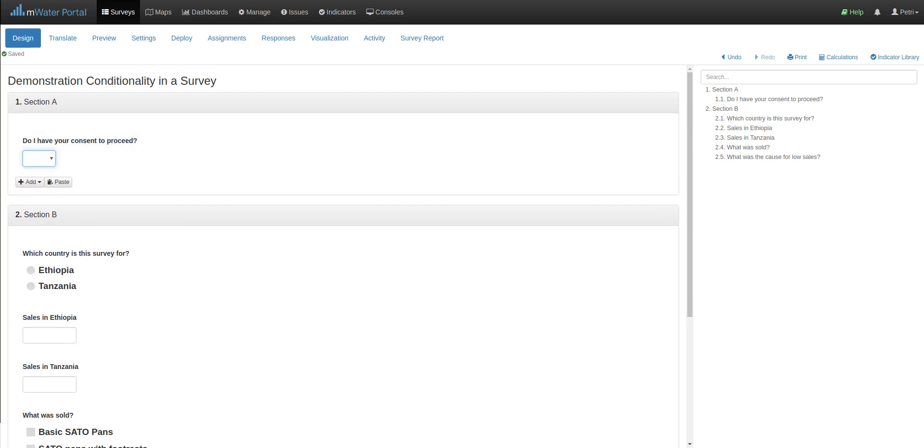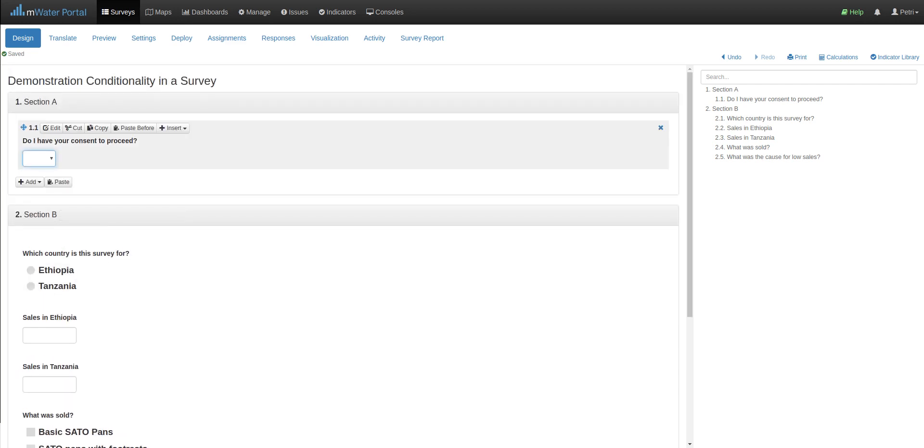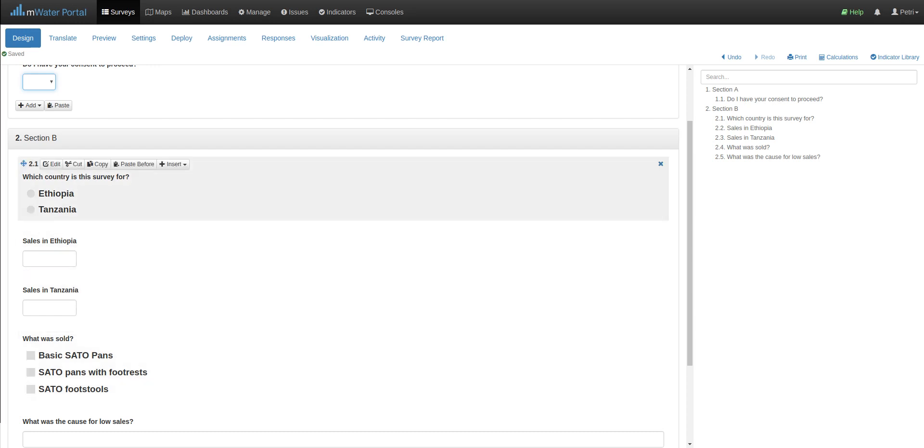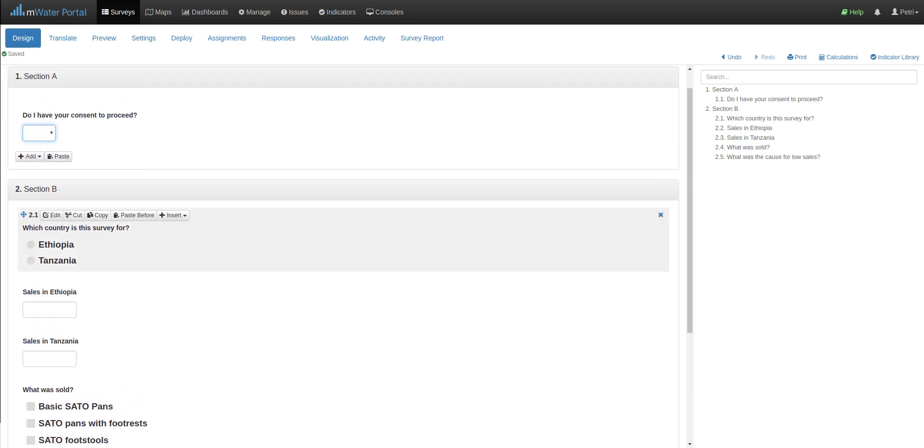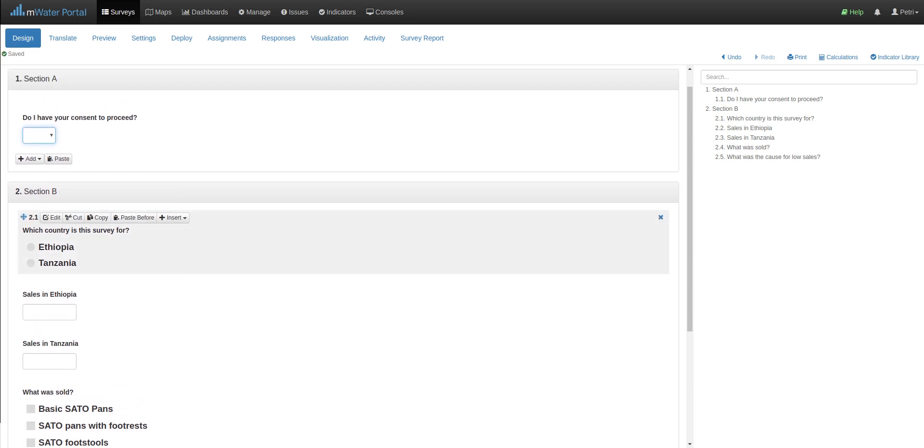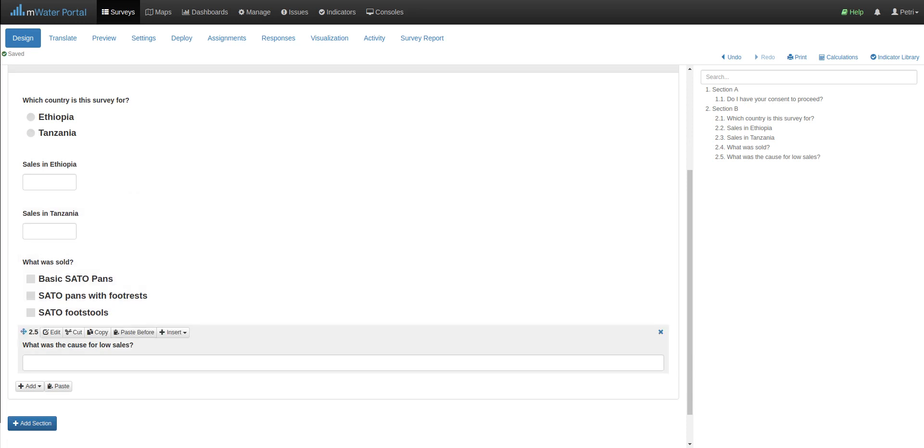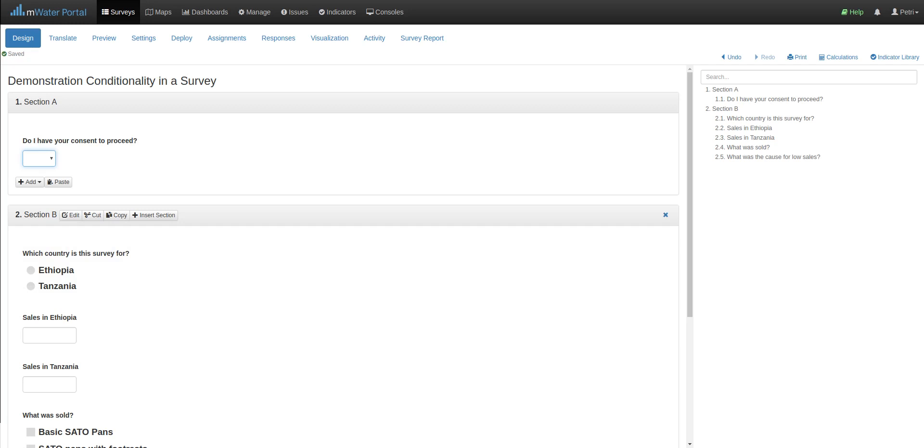So the way this works in our platform is that instead of setting the conditionality here at the root question, you set it for all the ones where you want it to show or not. Now this can be a bit tedious for individual questions, so we can also do that at the entire section or question group level.